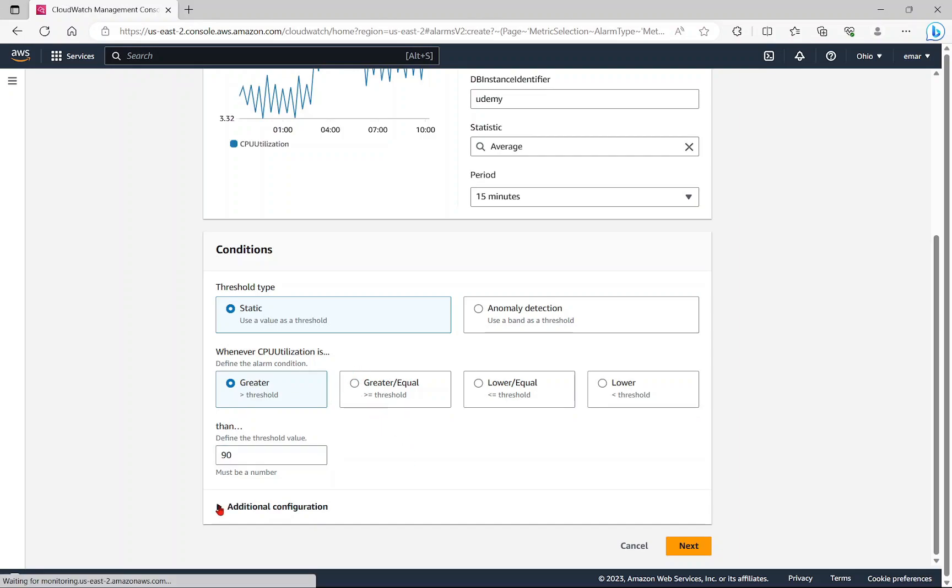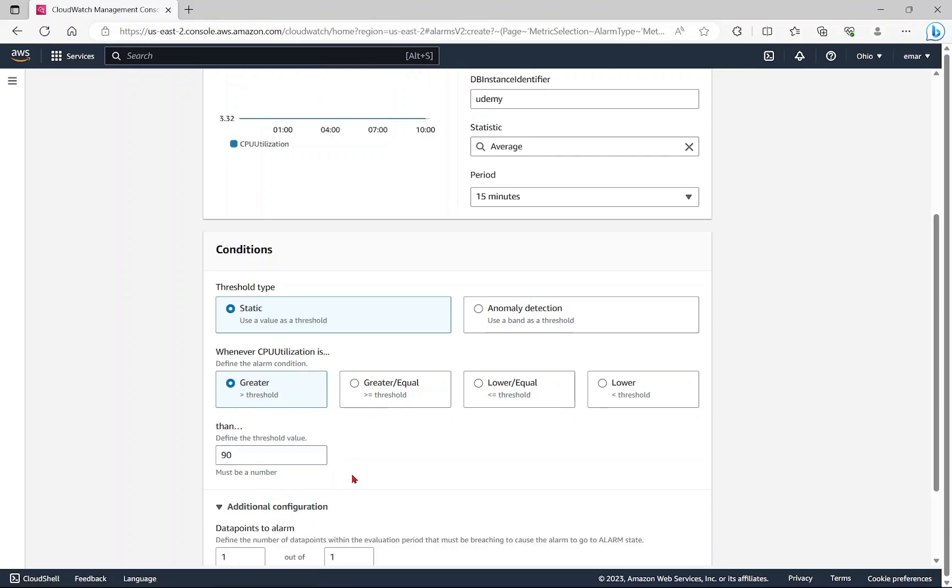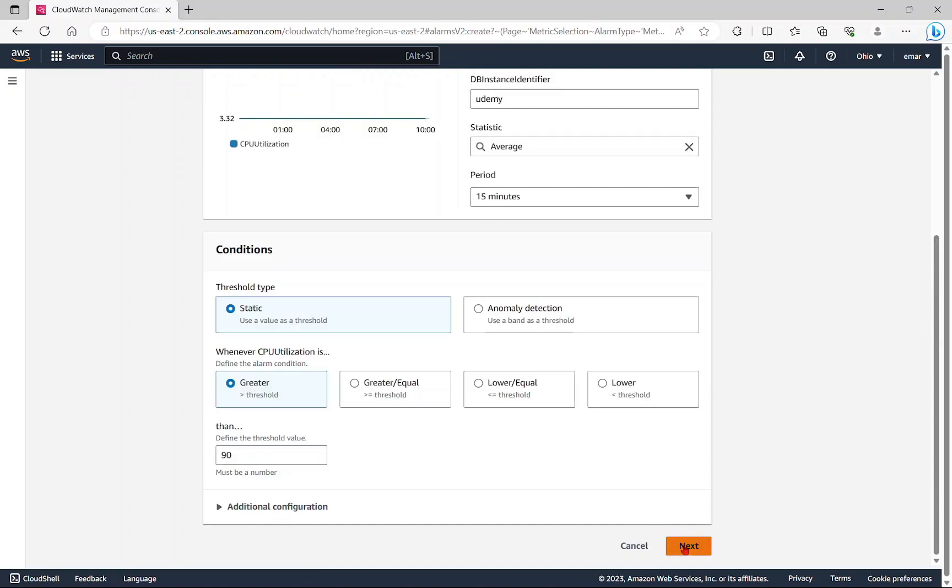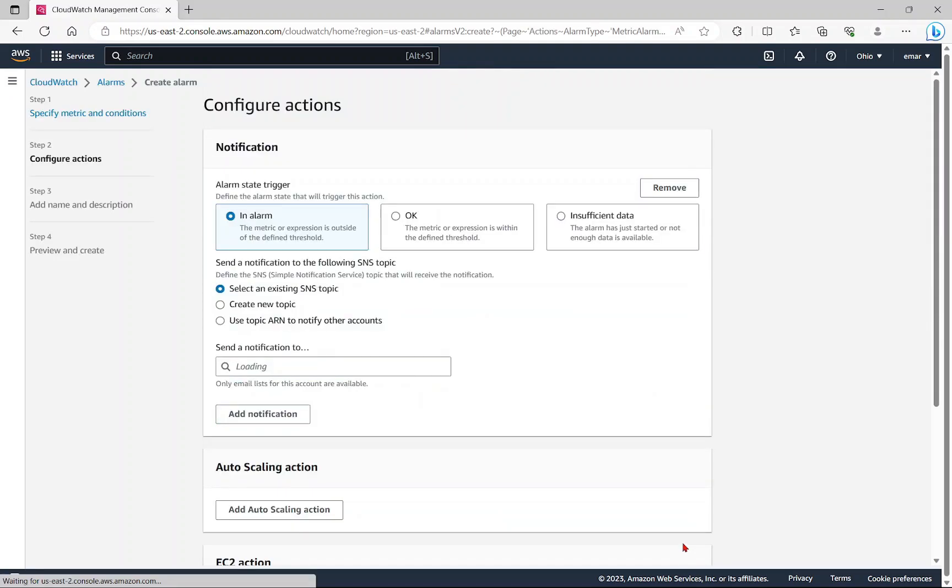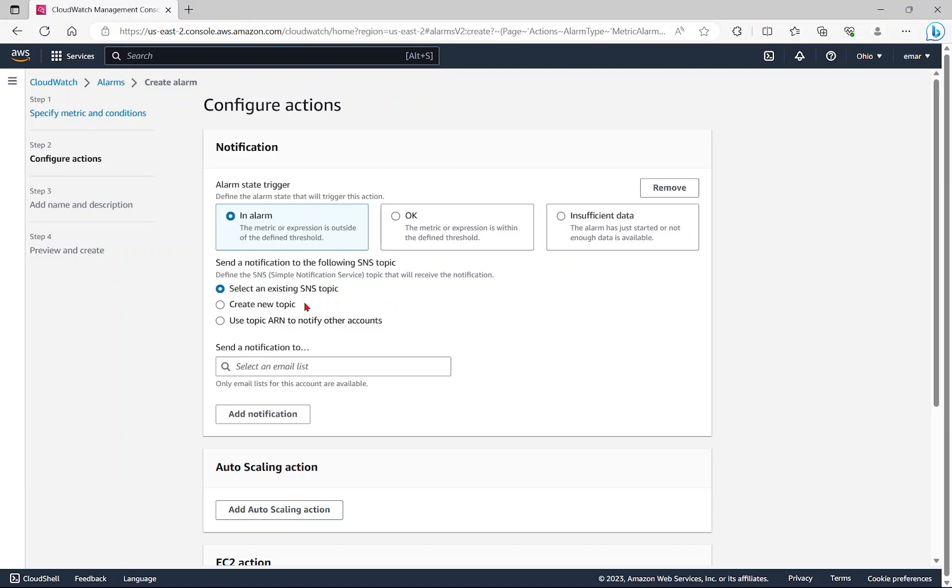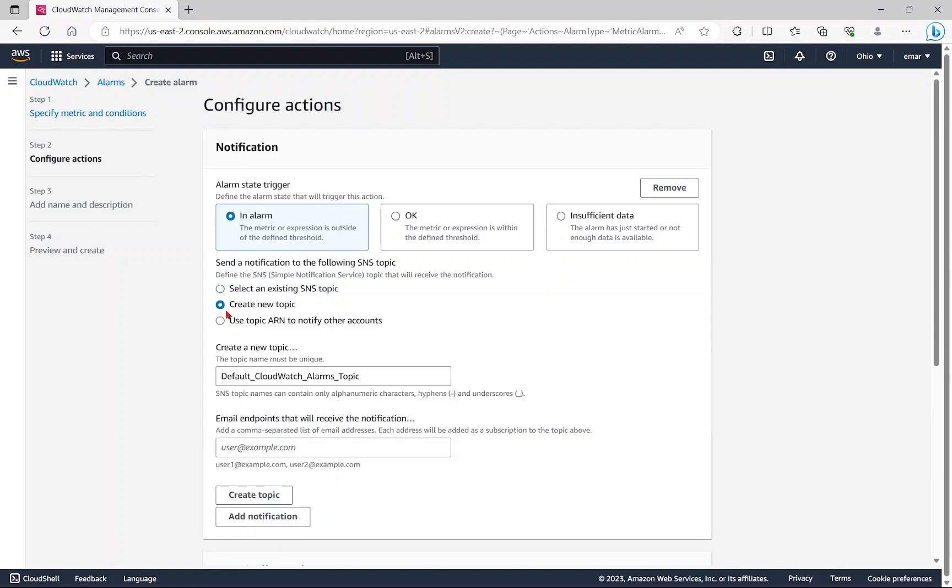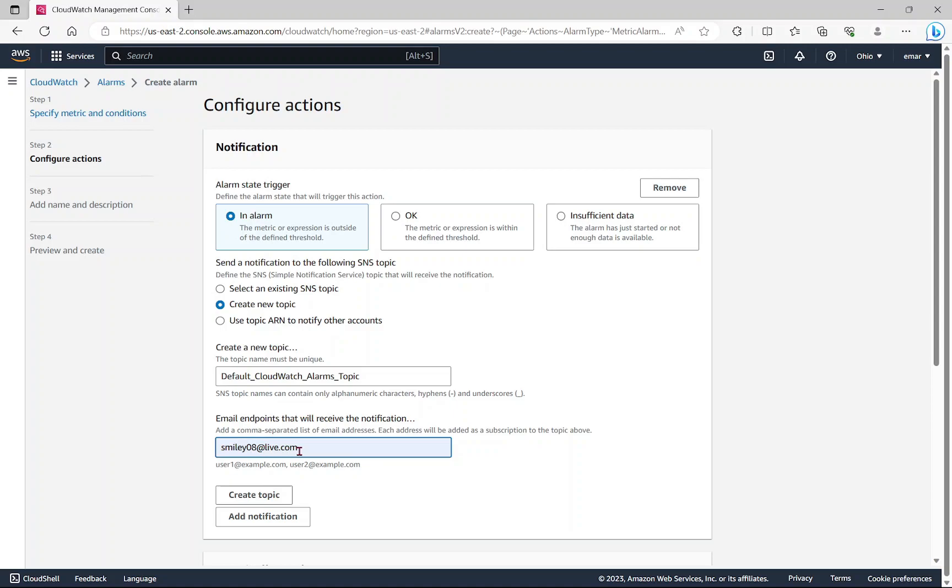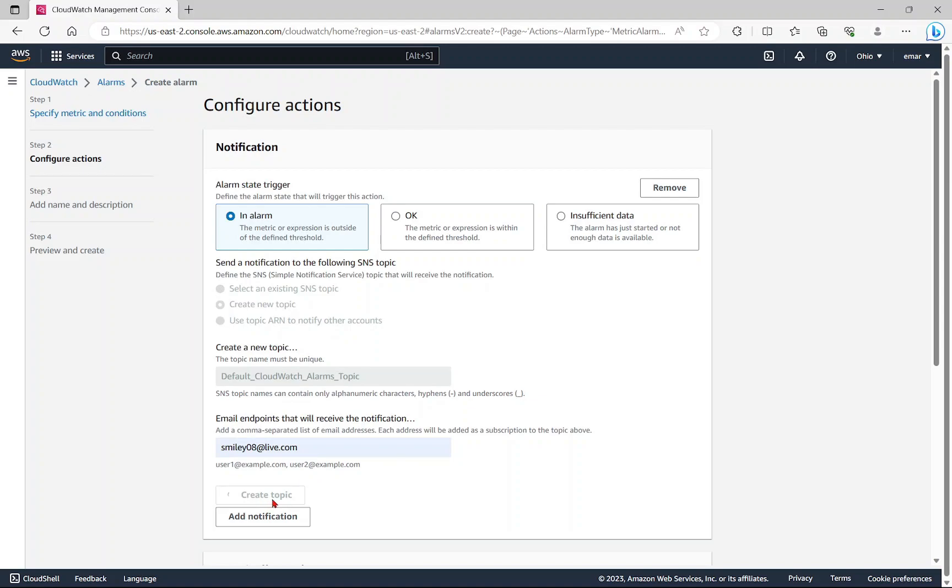Under additional configuration, select next. The default option here is select an existing SNS topic. However, I don't have an SNS topic as yet. SNS stands for simple notification service, so I'm going to create a new topic. I'm going to keep the default name here. Here, specify the email that you want to receive the notification, then select create topic.